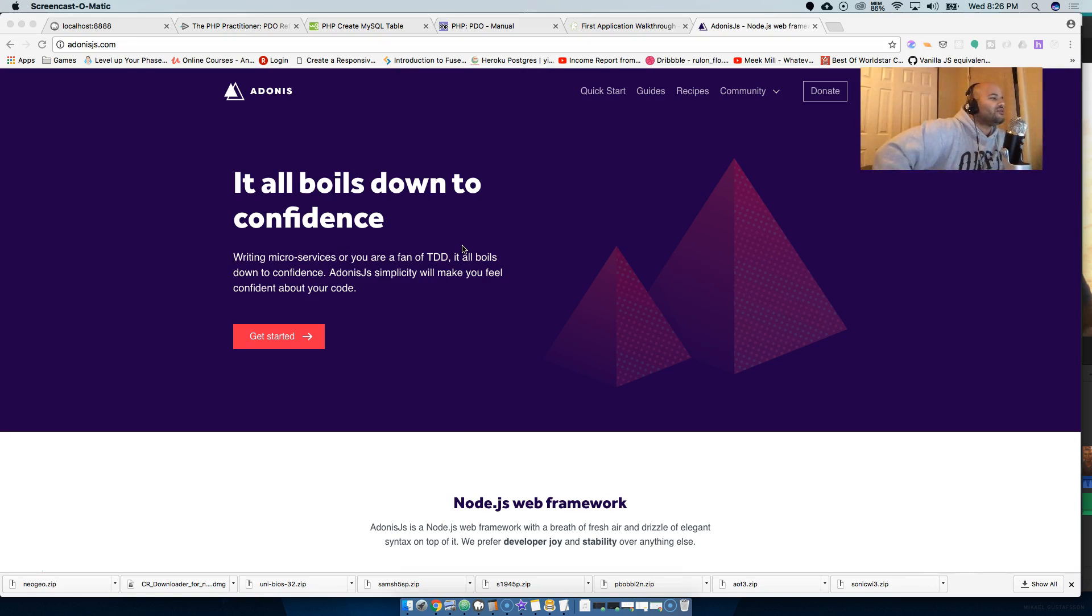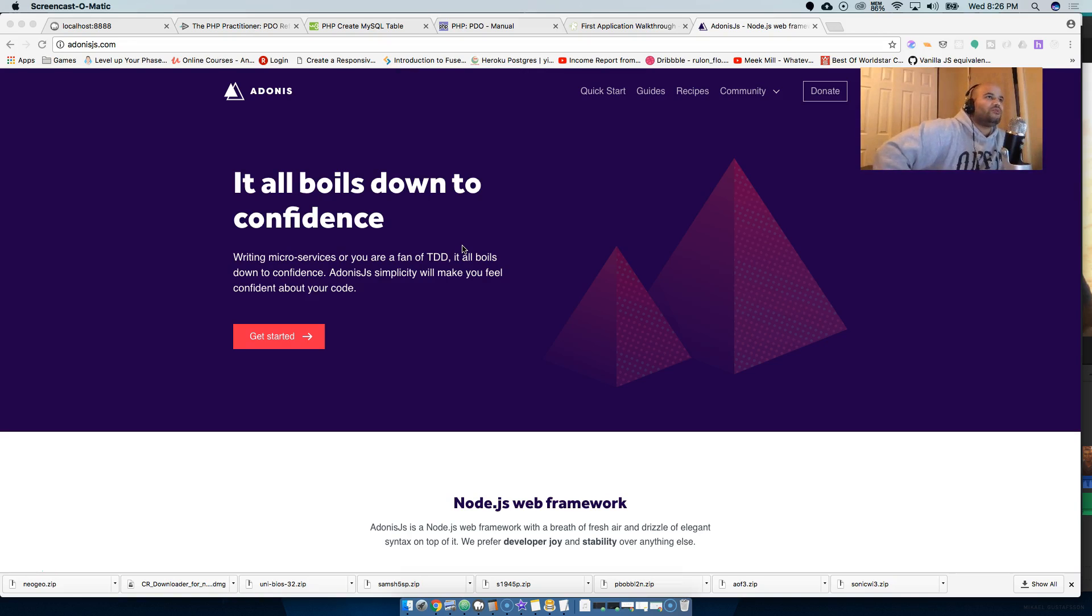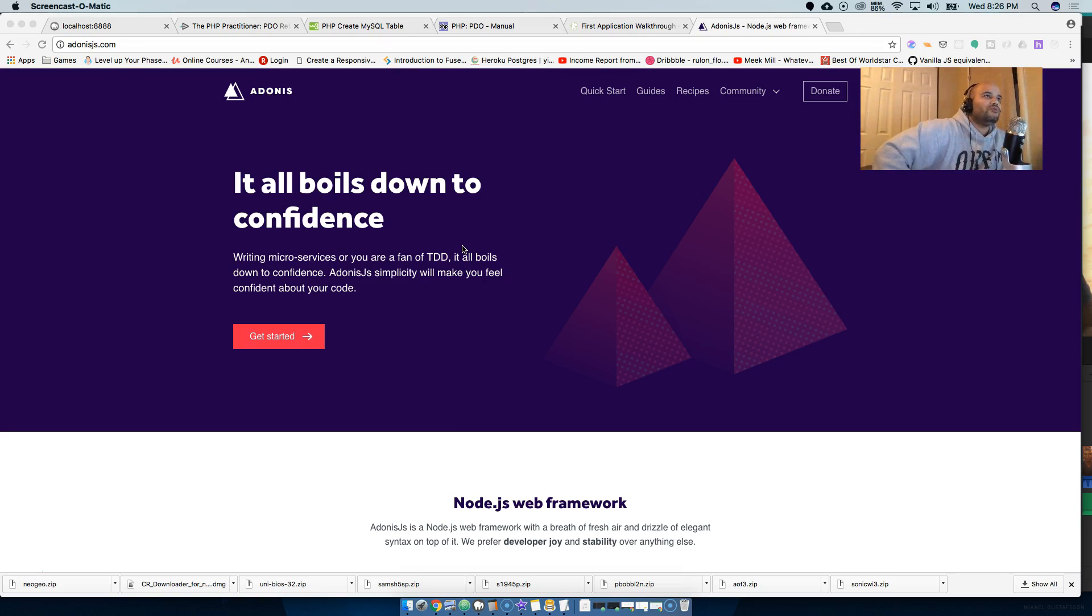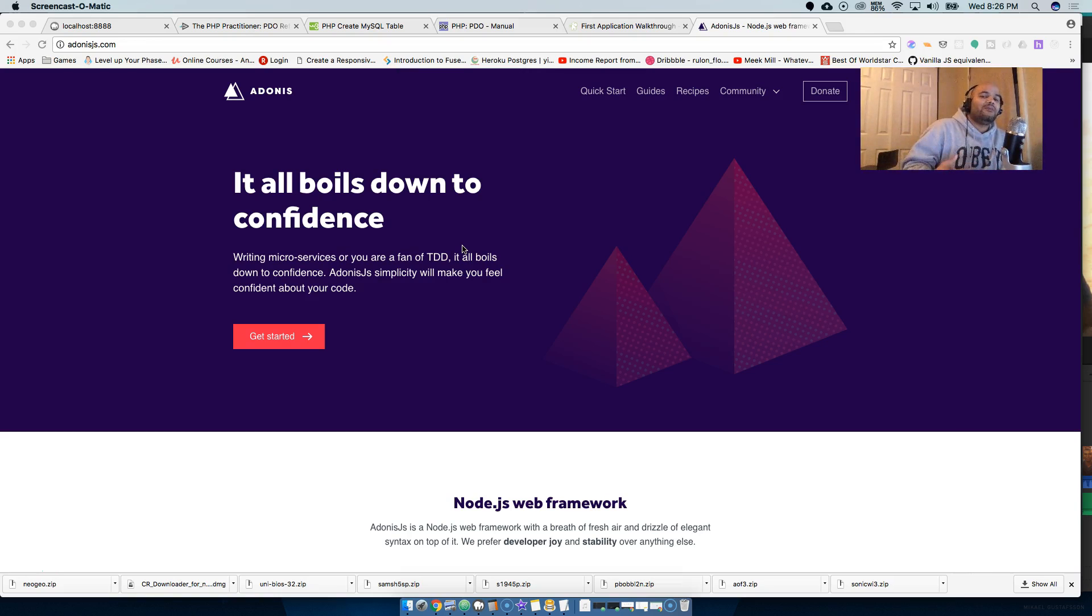This framework, Adonis.js, is super cool, especially if you come from a background of Ruby on Rails, Laravel, Django. It's super cool. And for me personally, what I like about it is it gives Node.js structure.